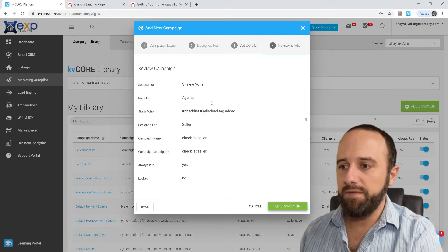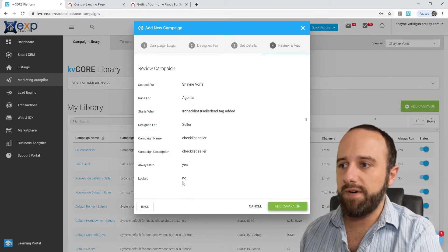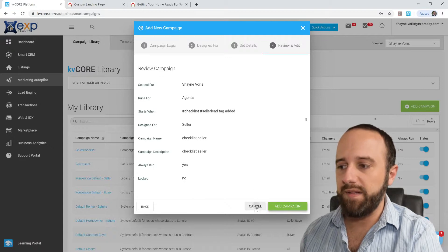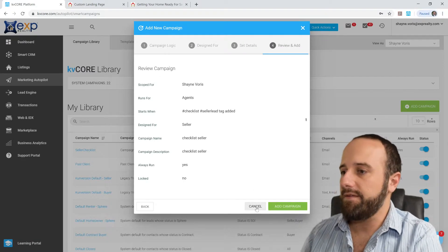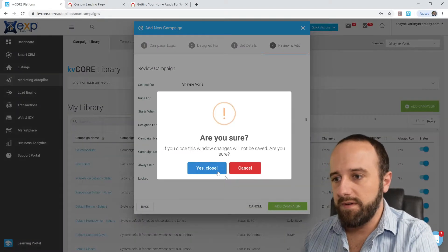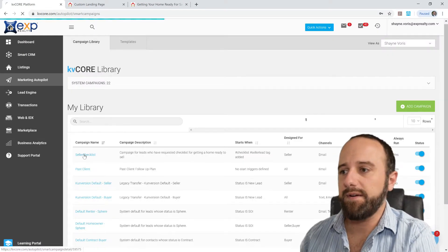And since I've already done this, I'm going to go ahead and click Cancel. You would want to click Add Campaign. So yes I'm sure, so let's go into that campaign that I created earlier.